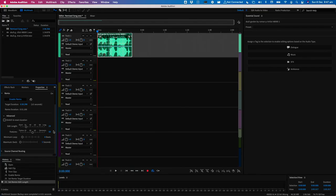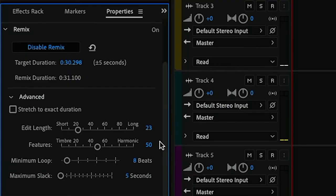Features lets Audition know what it should be looking for when it remixes the song. Dragging the slider towards timbre will favour songs without a percussive beat. Dragging the slider towards harmonic will give you better results for songs that are more harmonic—think choirs, synthesised beds, or string sections without percussion that Audition can easily pick up on.